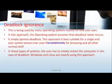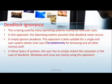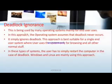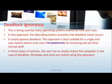The first method is Deadlock Ignorance. This is the approach implemented in real-time and mainly used in many operating systems for end-users. It simply ignores the deadlock. These are suitable for single-user systems. When you use Linux, Unix, or Windows, deadlock occurrence is rare, but when it happens, it may affect the performance of the computer. The simple solution is to restart the computer.